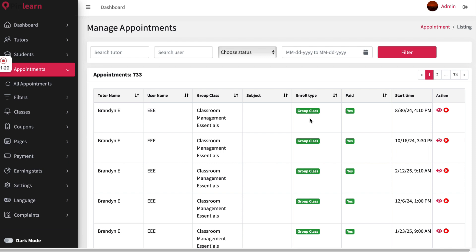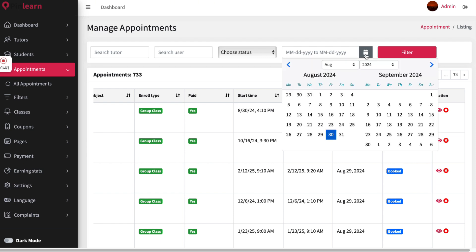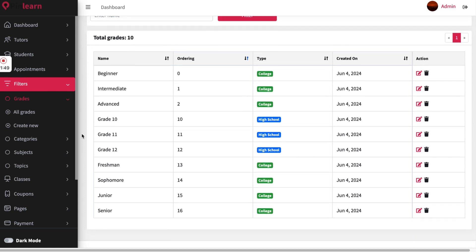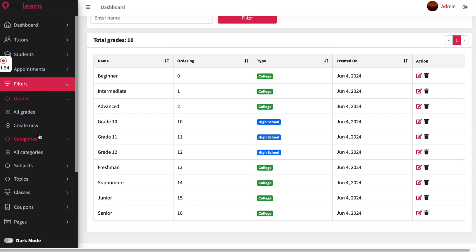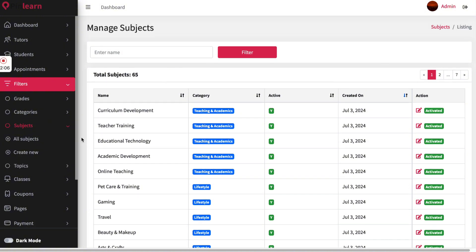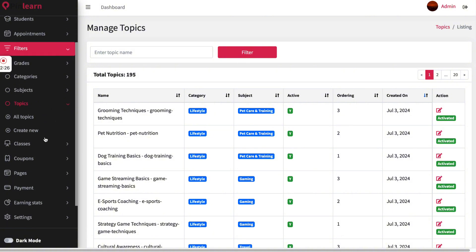Right before a session, a camera icon will show up so the admin can check on that specific class, and filters are available. The admin can create certain grades, and tutors can tag those grades when scheduling a class. The admin can also create categories that will be taught on the platform, and within each category can create subjects. Within subjects there are topics — so it follows a hierarchy: category first, then subject, then topic.